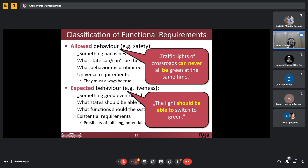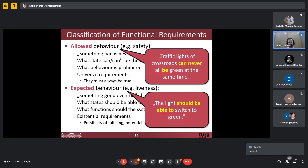Regarding expected behavior: the light should be able to switch to green — that is also very important. Because otherwise, if all traffic lights are always red, then definitely our system doesn't work and we cannot get anywhere. So I told here it cannot happen that all be green, and here I say it should be able to become green. These are the two different kinds of functional requirements.